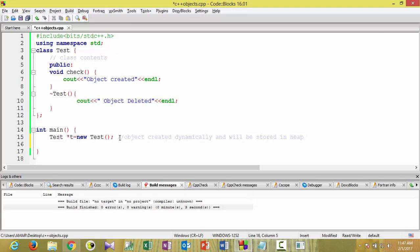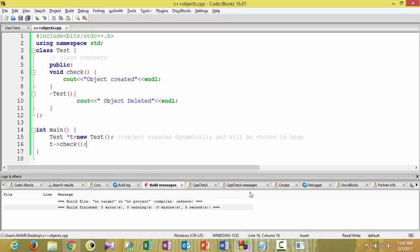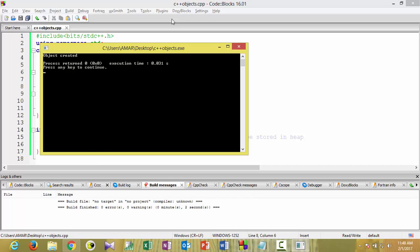If you want to invoke any function using a pointer, you have to use the arrow symbol: 't->check()' — not dot, since t is a pointer. We're expecting that it will show the object is created. Let's compile — no errors — and see the output: just 'object is created'.